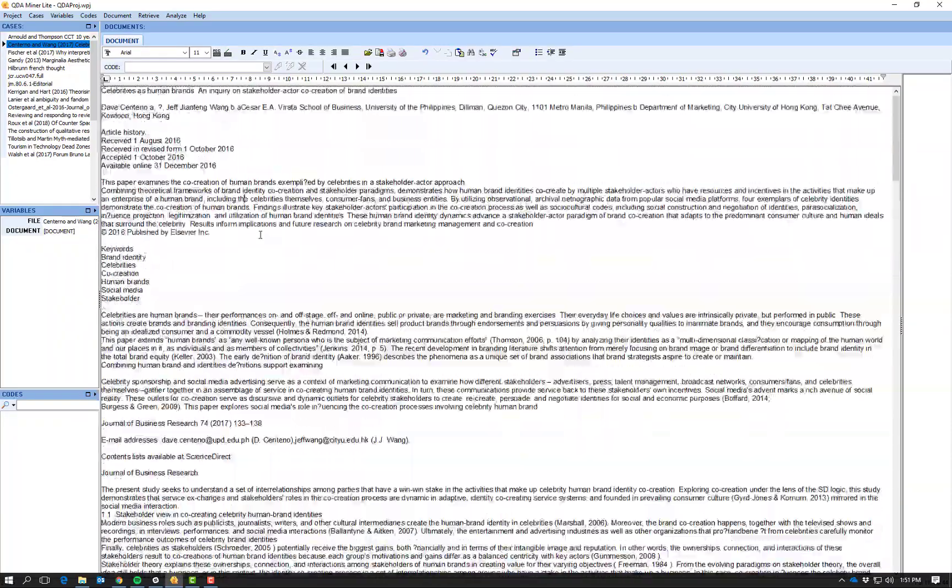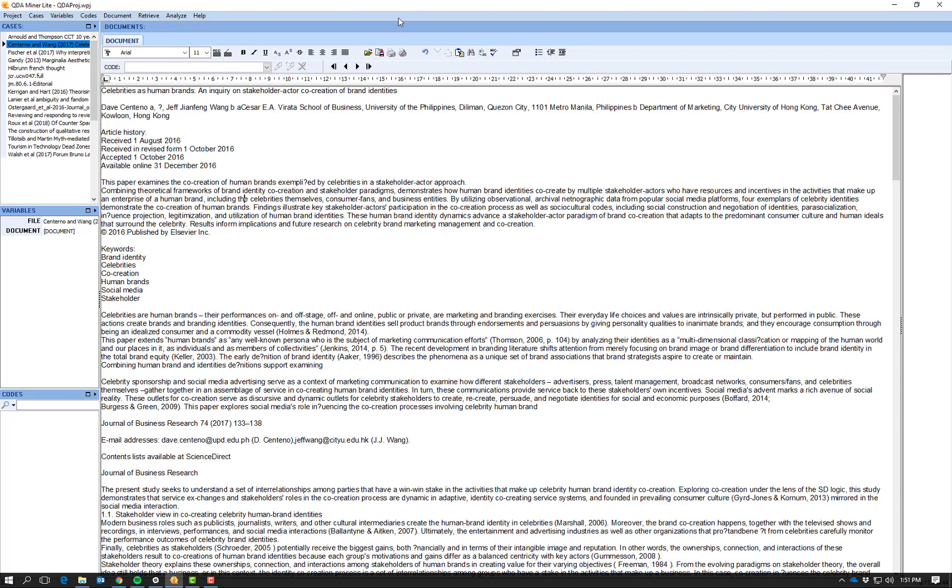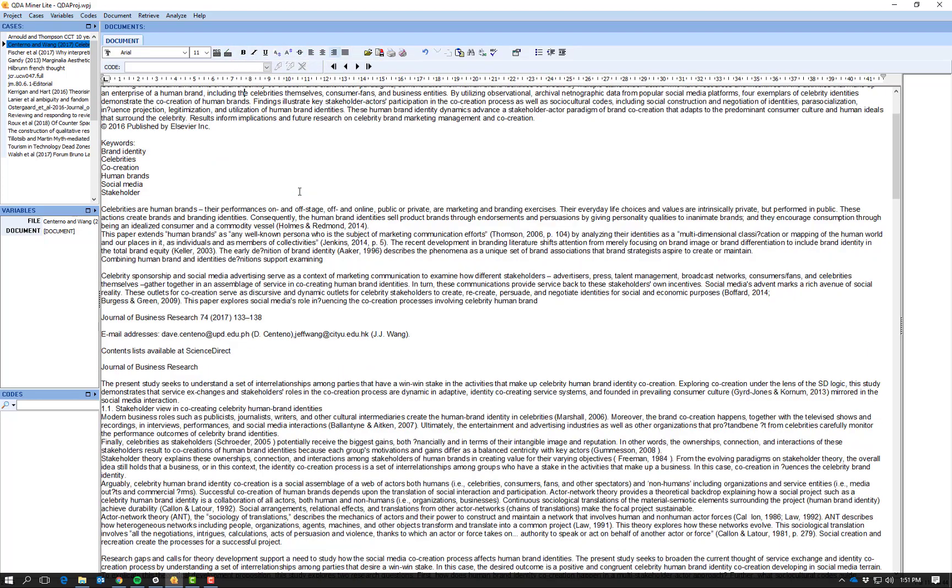You can adjust the formatting. There are formatting functions up the top here, but I'm not going to waste your time today showing you how to edit a document. That's something that you should all be familiar with how to do.